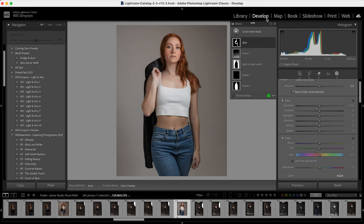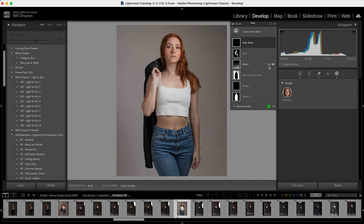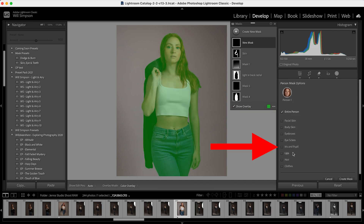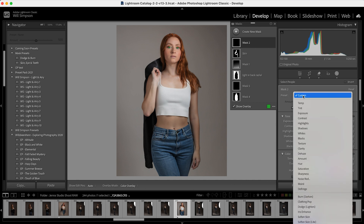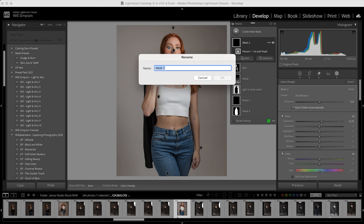Now we're going to do the same process two more times. Create Mask, select People, check All People, and go to Iris and Pupil. Press Create Mask, go into Preset, and go to Iris Enhance. Rename this one "Eyes."